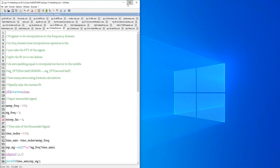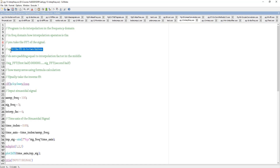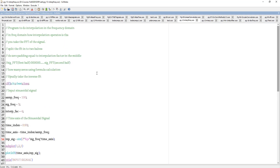The idea for interpolation in frequency domain is: take the FFT of the signal, split the FFT into two halves, put zeros in the middle of the FFT. The number of zeros is equal to the interpolation factor times the signal length. Then take the inverse FFT. This is how you do interpolation in frequency domain.